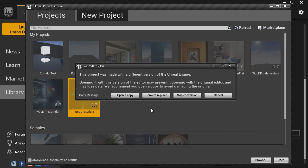And if anything happens during conversion, or something isn't working properly, then you won't have any backup. So anytime you convert the project, choose open a copy. And then once everything is working, you can delete the old version of the project.